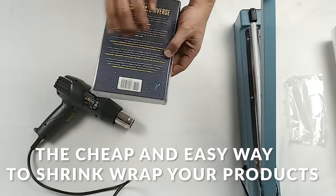Today we're going to cover how to put a professional looking shrink wrap on your products for the least amount of cost.